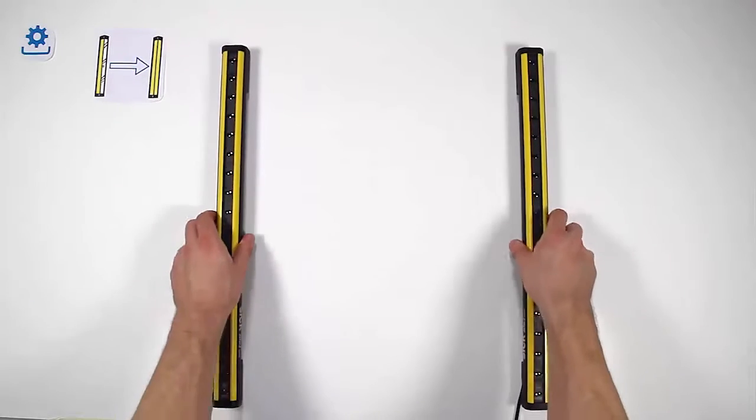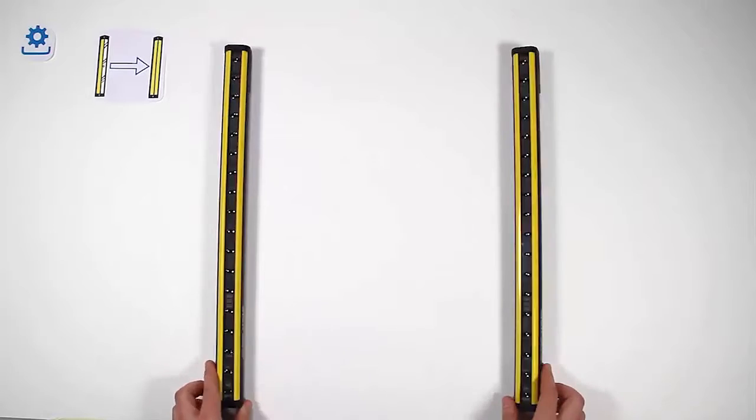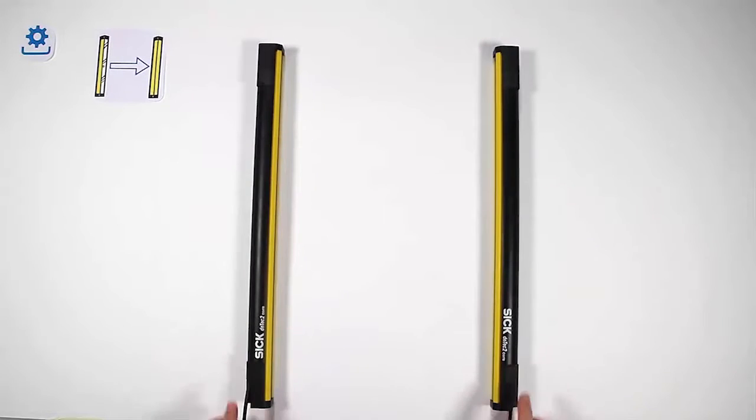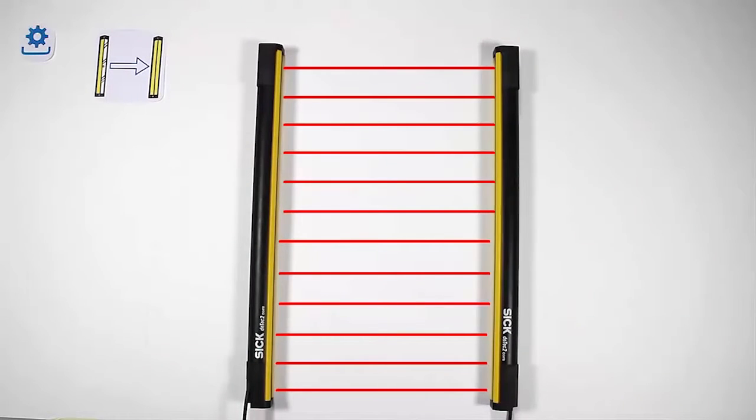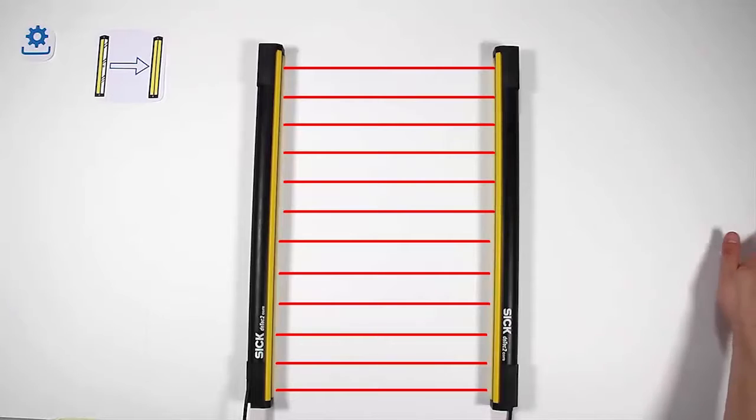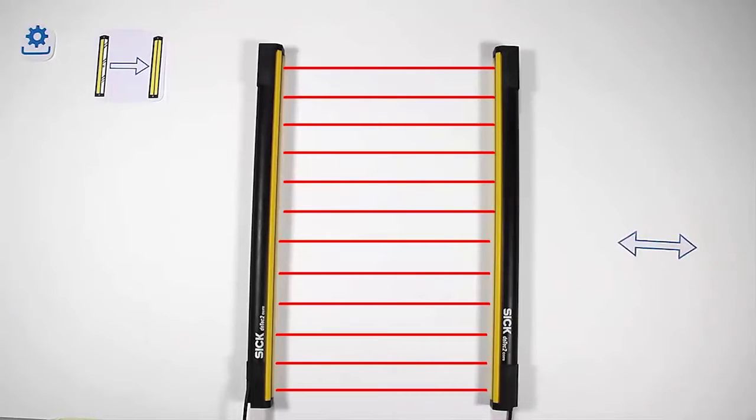Our standard technology is the sender receiver system. The sender unit emits a light beam which is detected by the receiver unit. This principle covers a range up to 90 meters.